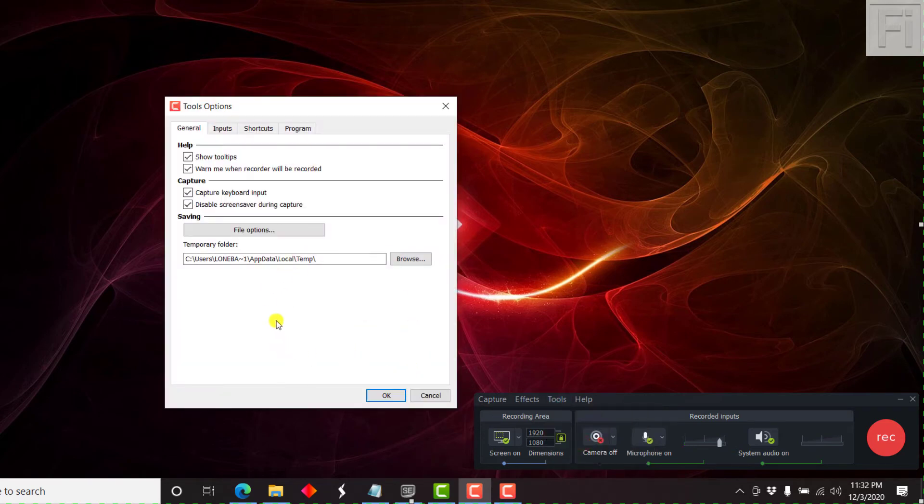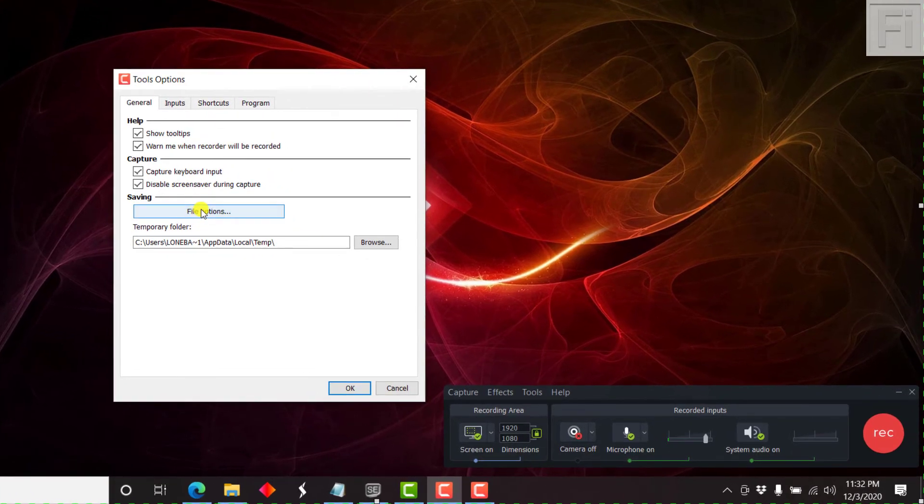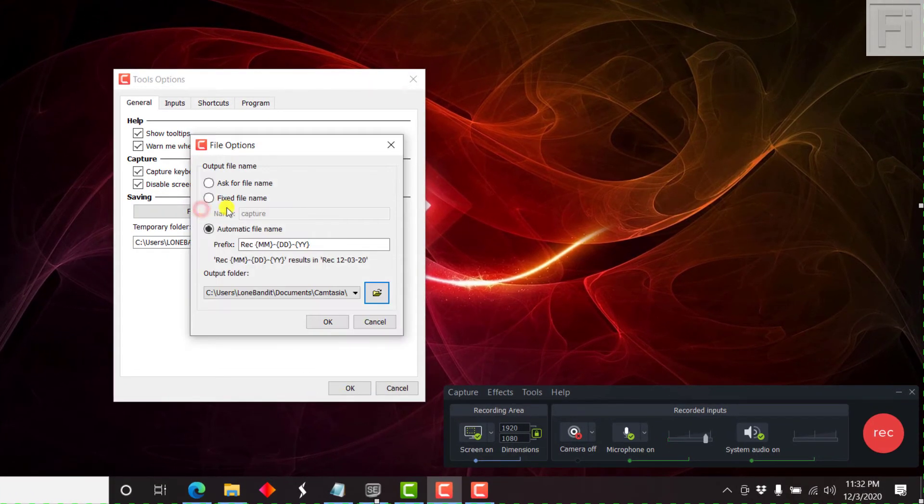And once you're in the options section, when you look at the saving option here, there's a file options, click on that. And this is what we need.